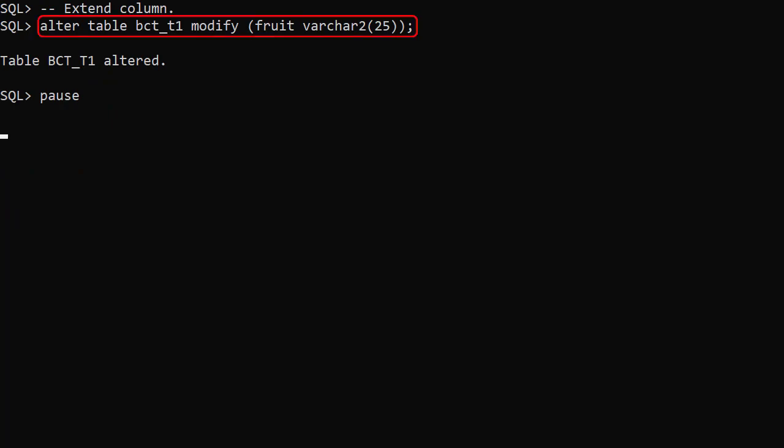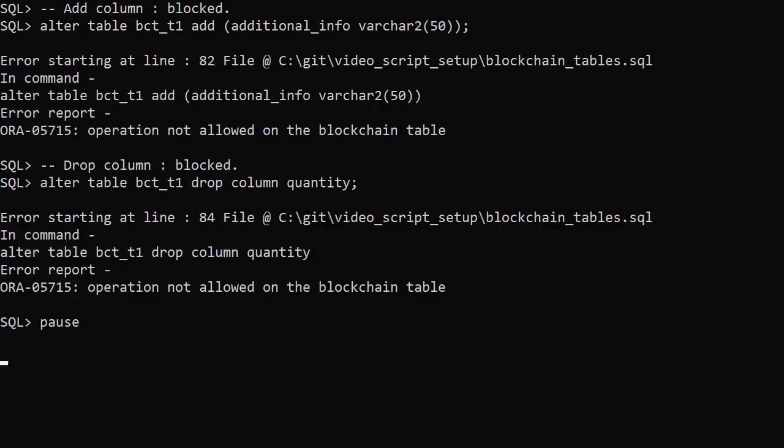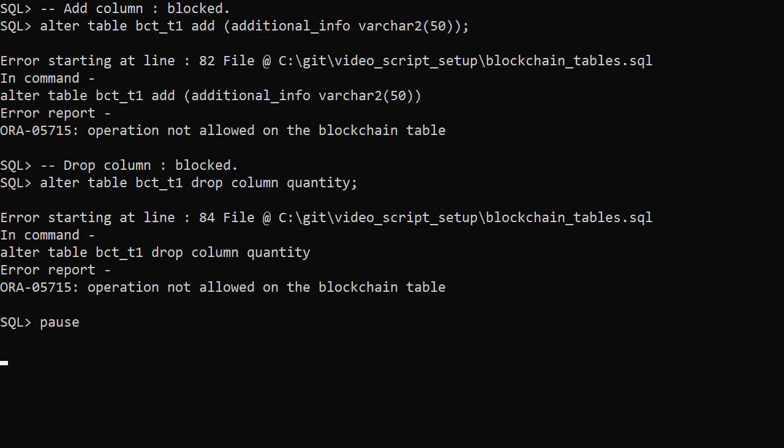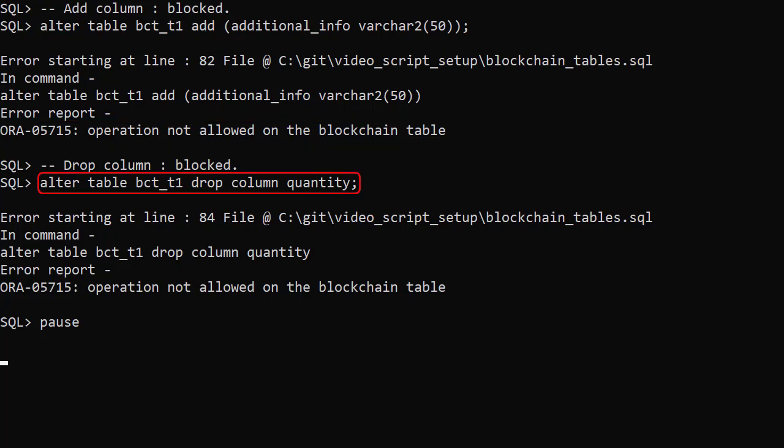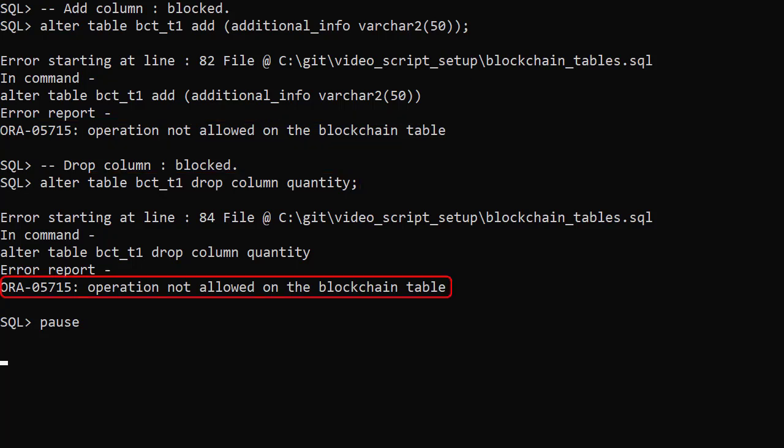We can increase the size of a column, but we're not allowed to drop or add columns. Here we try to add a new column and we see the operation is not allowed. We try to drop a column and we get the same error.